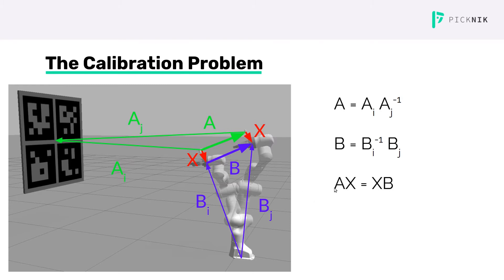A and B are both known, we can calculate them from a sequence of poses, and then we want to solve for X.